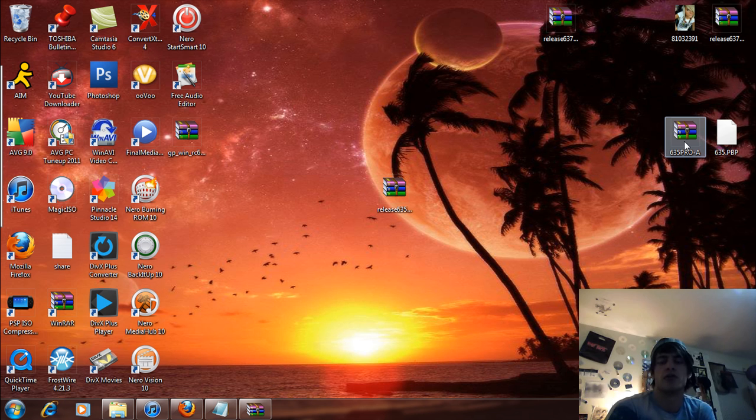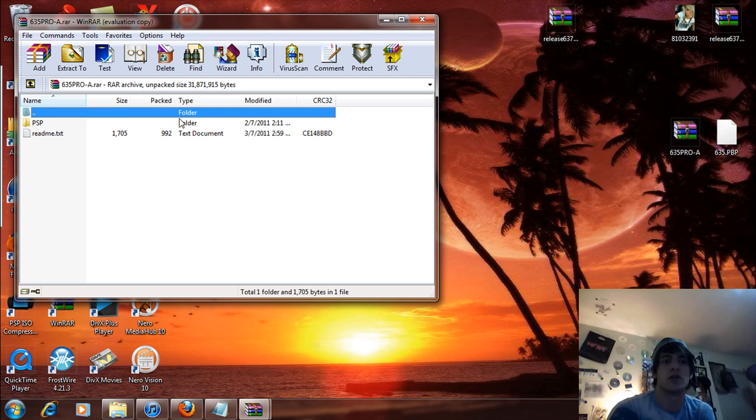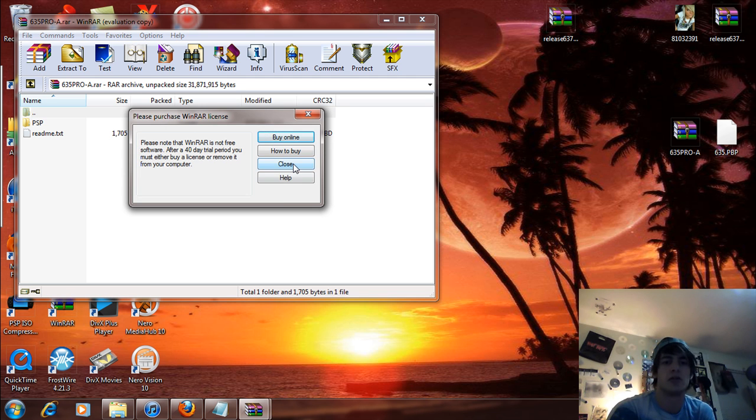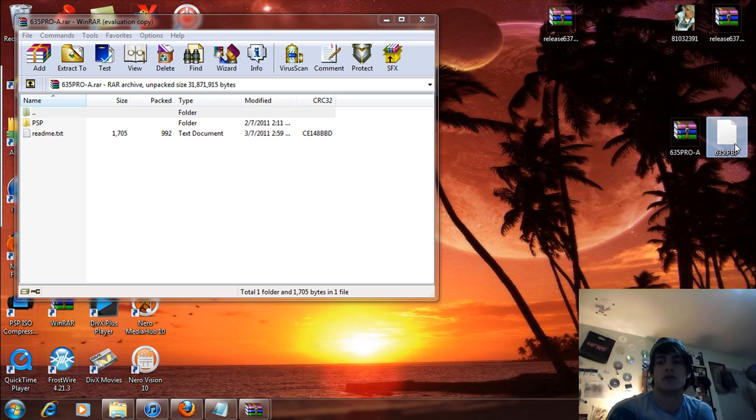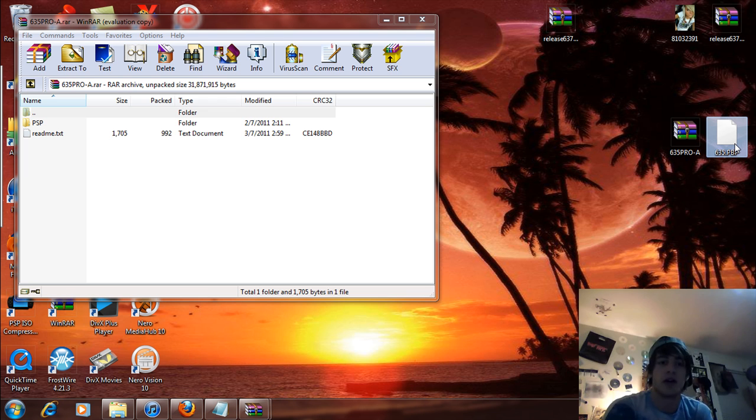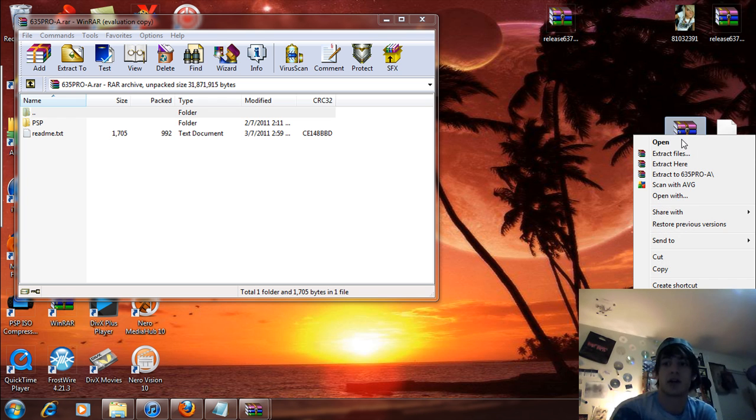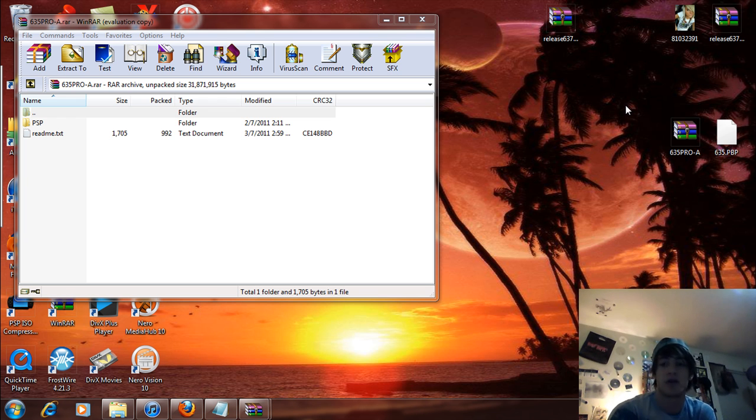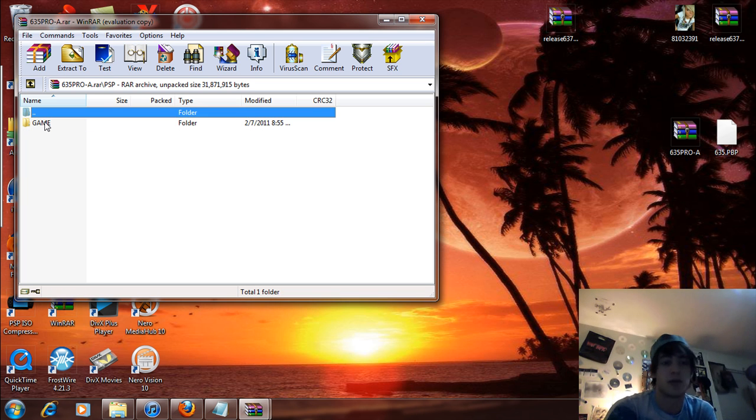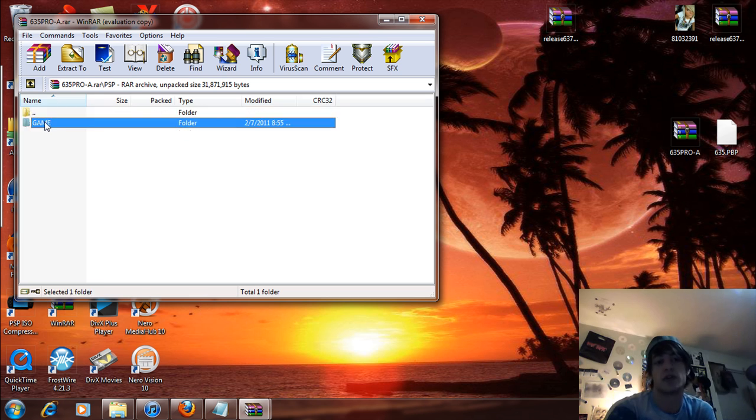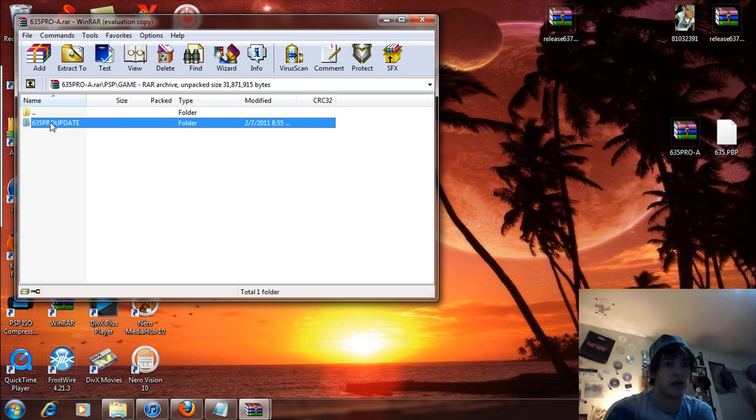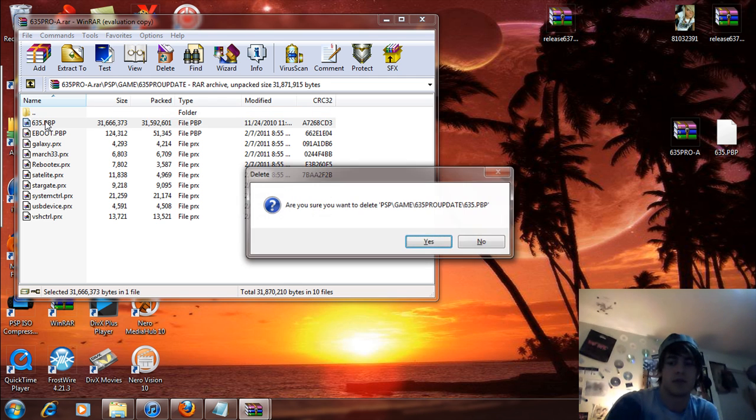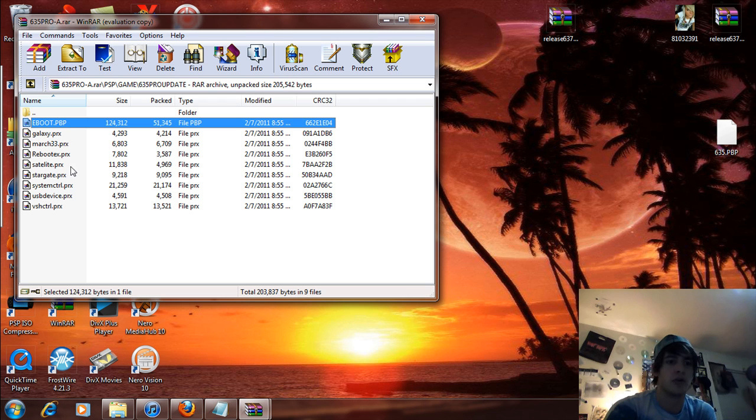And then you're just going to use my Pro-A installer. So basically after you've renamed this as eBoot.pbp, put it in an update folder and update your official firmware to 6.35. You're going to right click on this and extract files or just double click on it. Now you're going to see a PSP folder, inside that a game folder, and you're going to see 6.35.pro.update. You open that folder up.